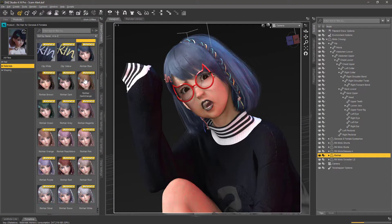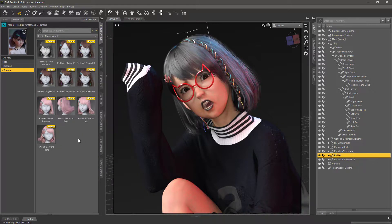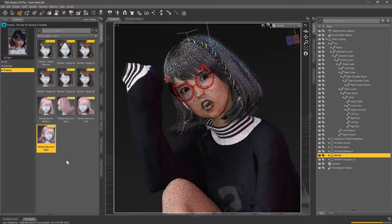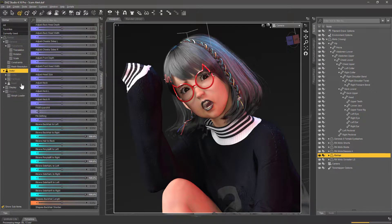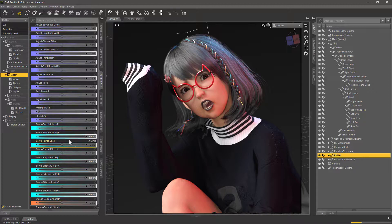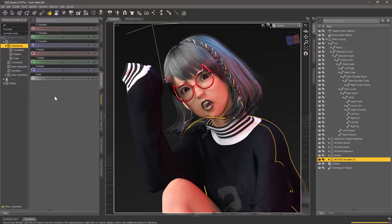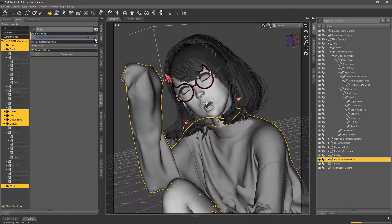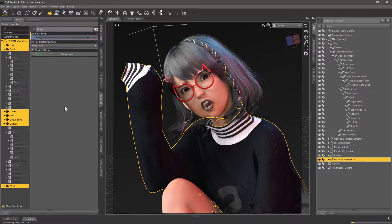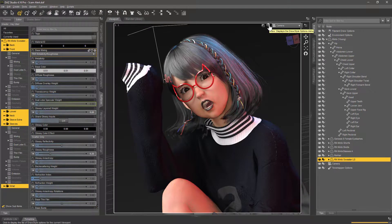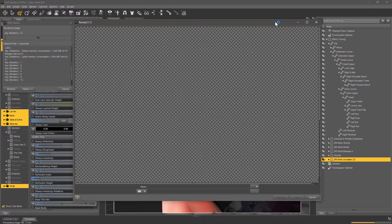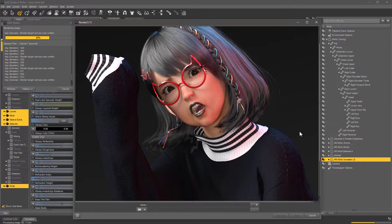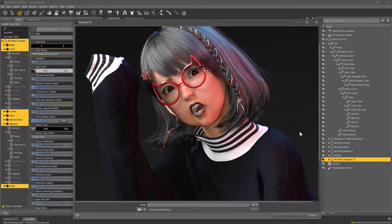So the blue hair is changed to black hair, and the Rin hair clip is also changed to red. Now we have just one color scheme: black with red accents, and that works really well with the lighting I've chosen here.